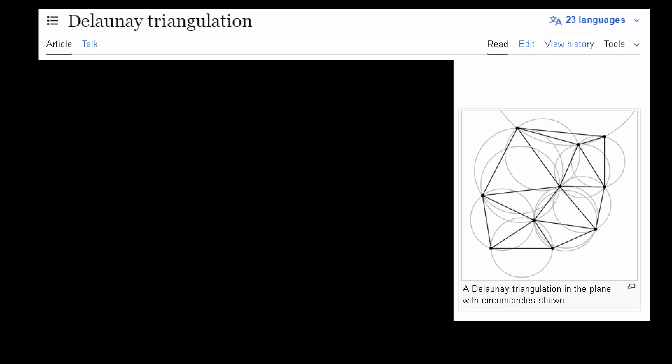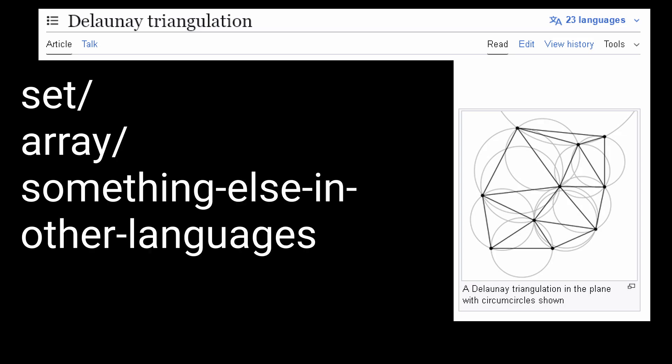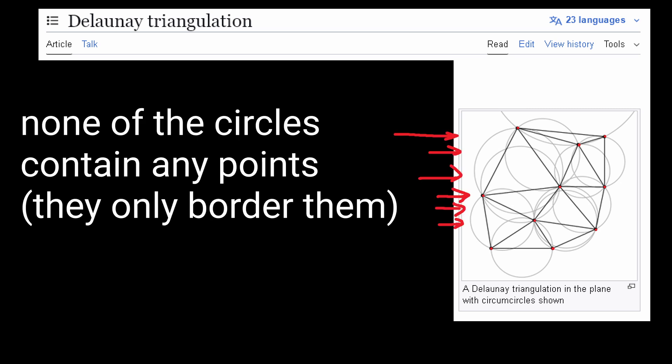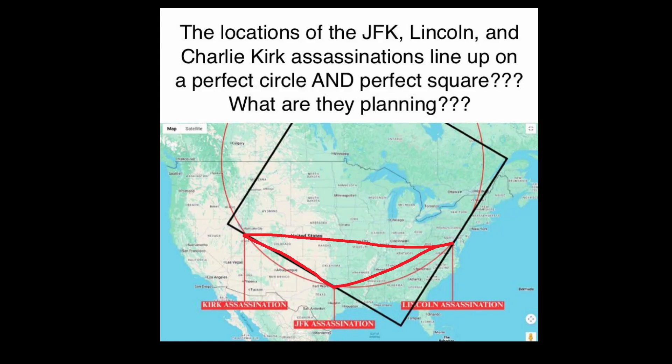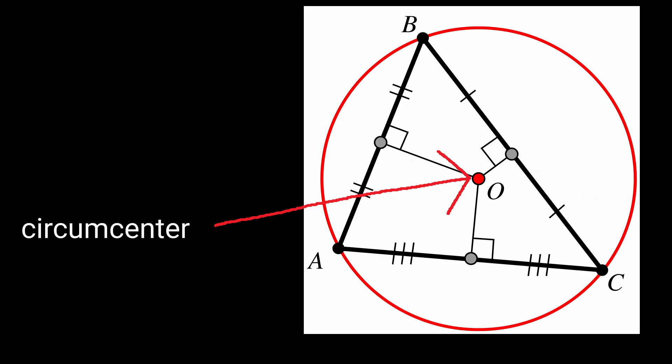Step 2, this is a Delaunay triangulation. It's an algorithm that results in a set of points that make triangles, and the circumcircles of those triangles do not contain any of the points in the set. A circumcircle is just the circle that touches all three points of a triangle. Every single triangle has one of these, and the centre of that circle is called the circumcentre.